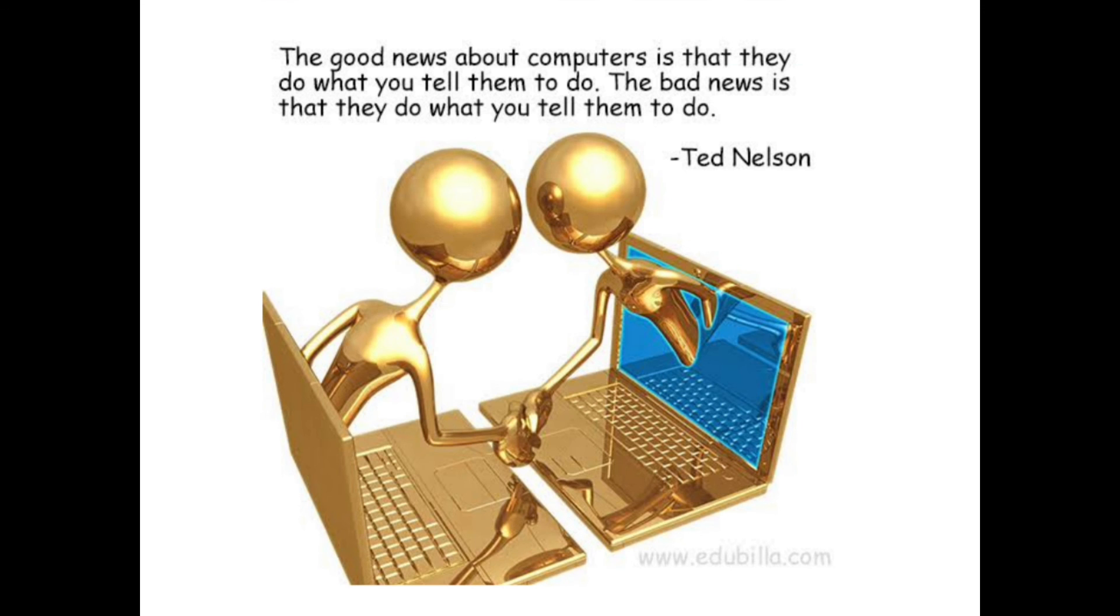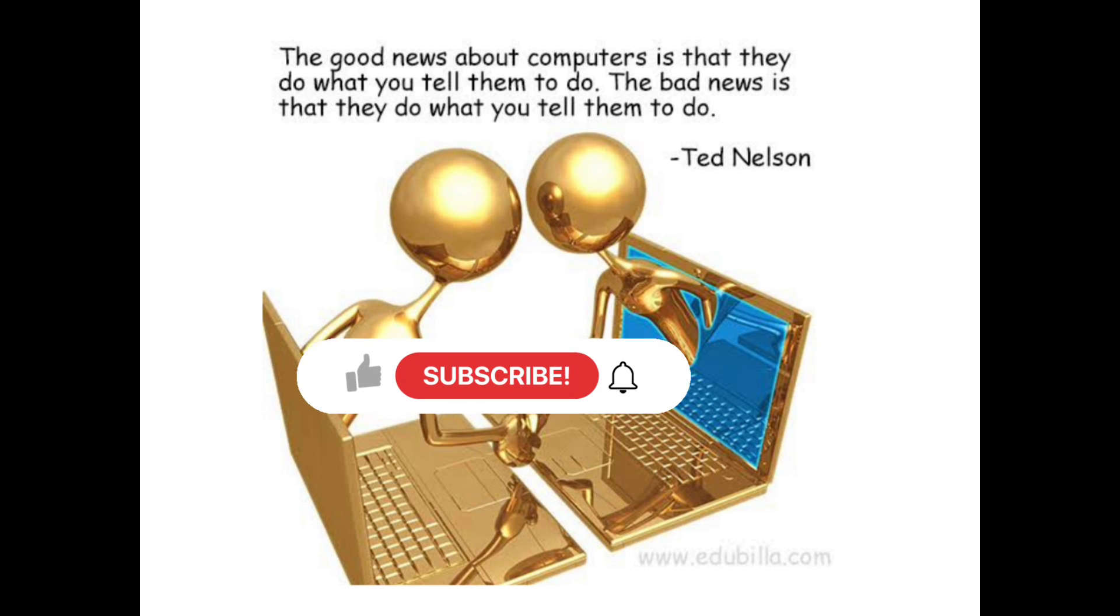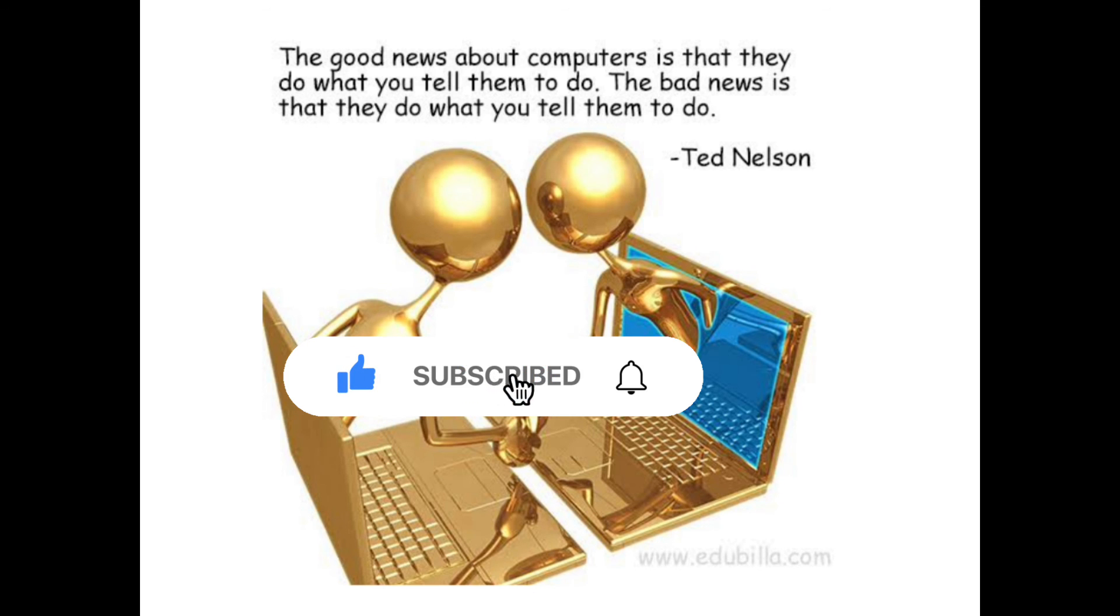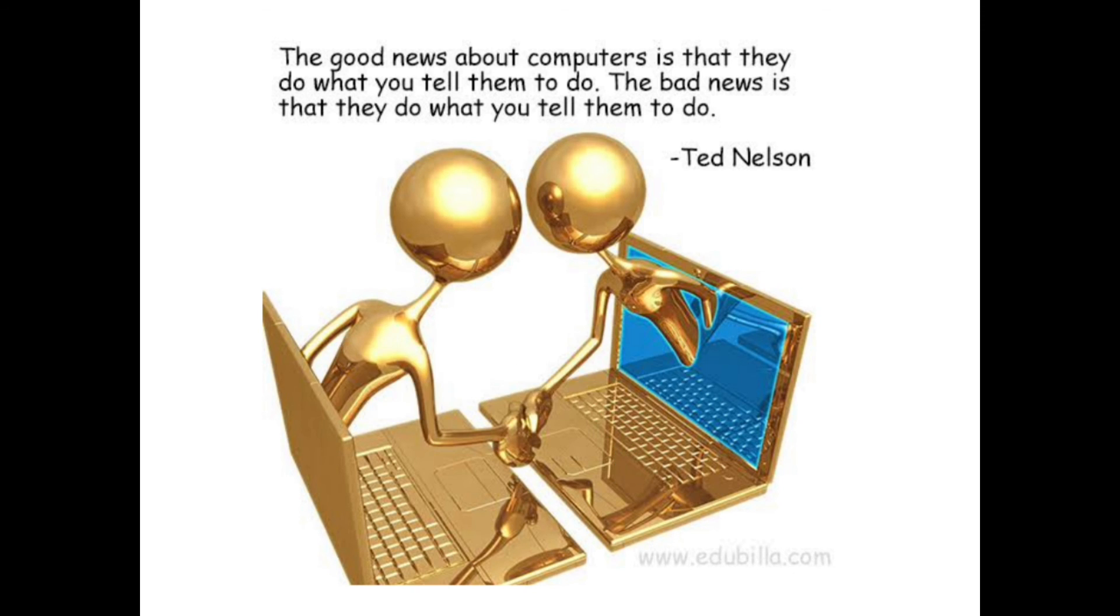Today's thought: The good news about computers is that they do what you tell them to do. The bad news is that they do what you tell them to do. Thank you for watching.